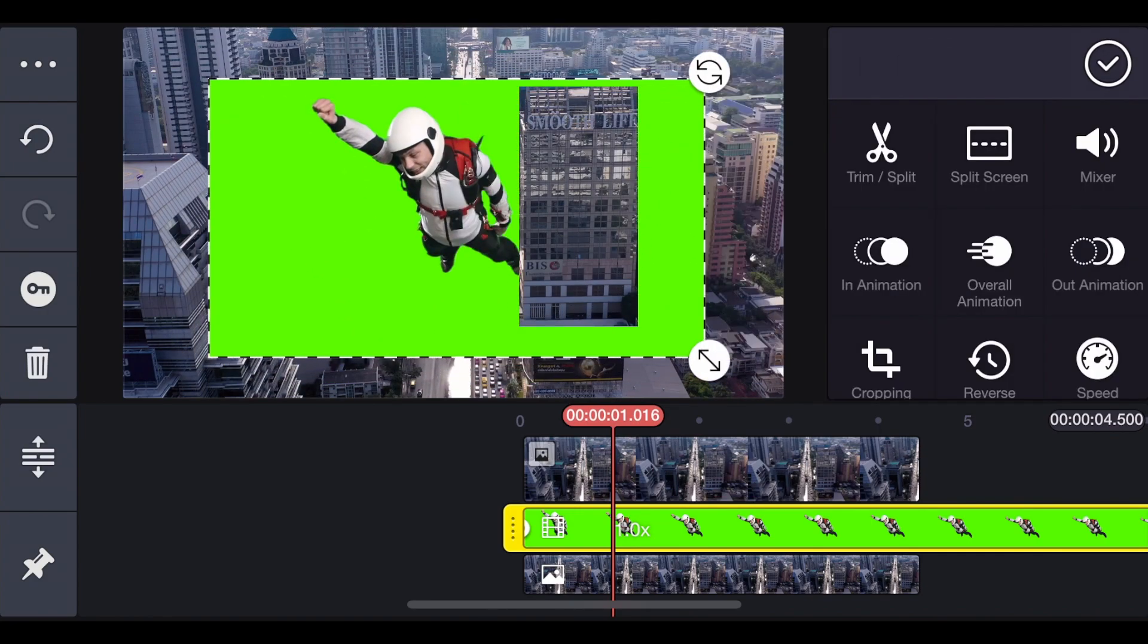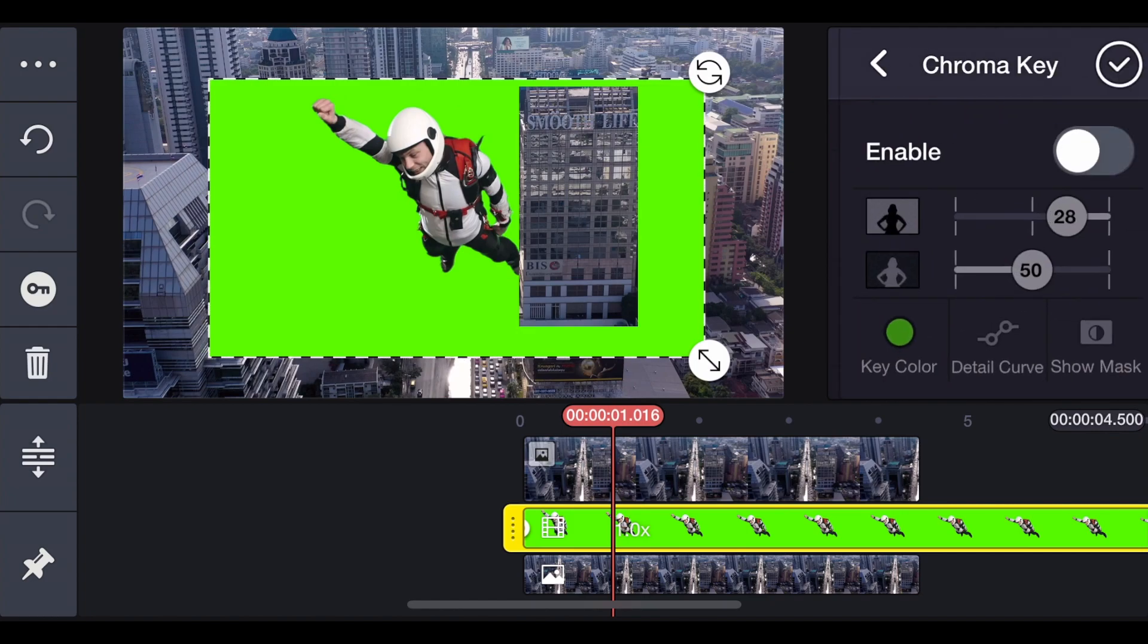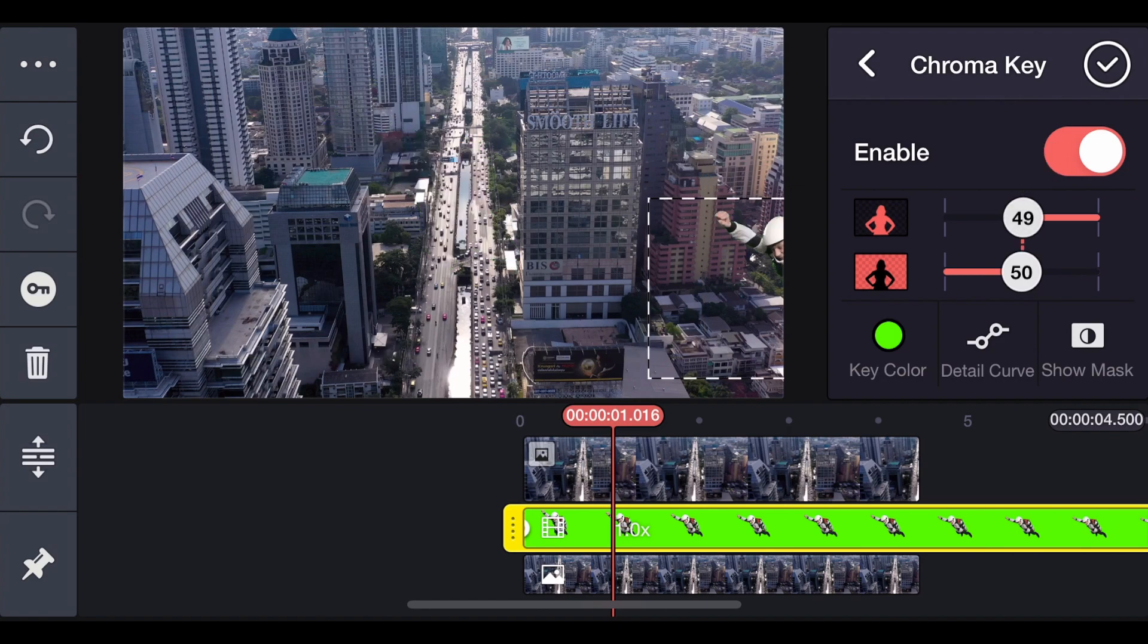So first things first, we're going to have to remove the green screen. So we click Chroma Key. And click Enable. Then of course you can adjust it a little bit. So here's the cool thing with this. You can animate him too.